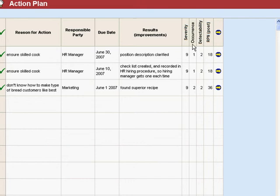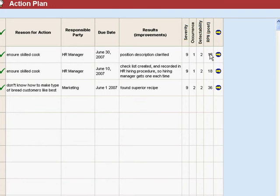And you also get to do a new RPN because you enter your new severity, occurrence, and detectability, and QuickSigma will give you this new RPN.